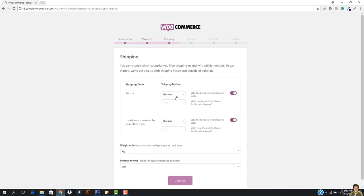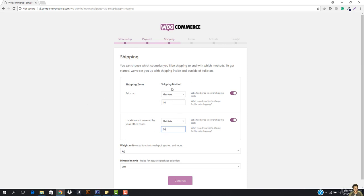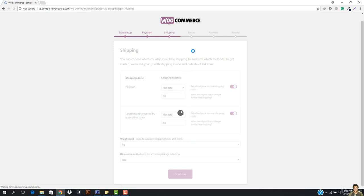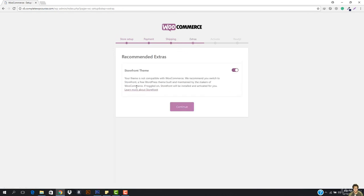Now we have the shipping tab. We have shipping zones — for example, in Pakistan I can add shipping charges of $10, or anywhere around the world I can charge $50. We will be discussing this in detail later on, so don't panic right now — I'm just showing a basic way to set up our store. We also have weight and dimensions units. Leave it as is and hit continue — we'll discuss everything in depth.